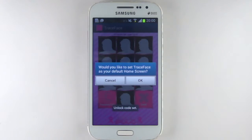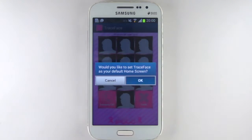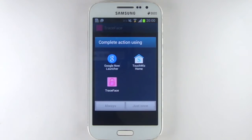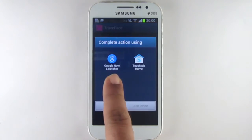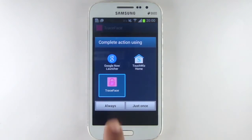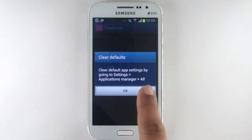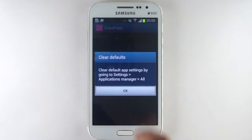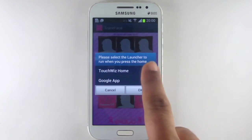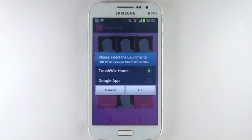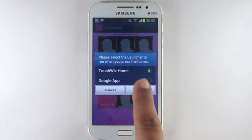Traceface asks you to set it as your default home screen. Select Traceface and always. Traceface informs you that you may need to go into your settings to disable any other lock screen. Press ok. Select TouchWiz home as your launcher and press ok.